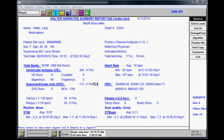You can view the supraventricular ectopics, the number of VE runs, the percentage of atrial fib, and you can view your tachys and bradys.